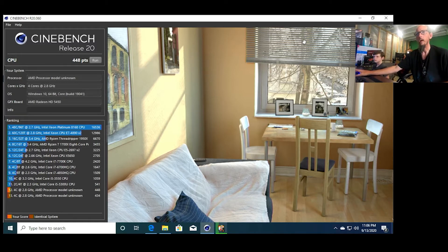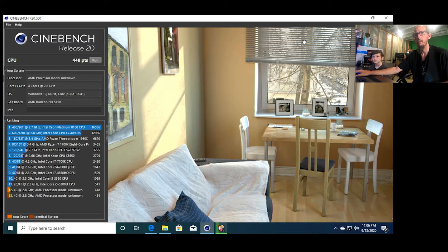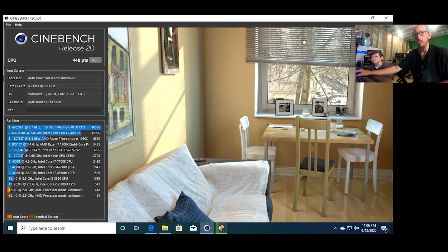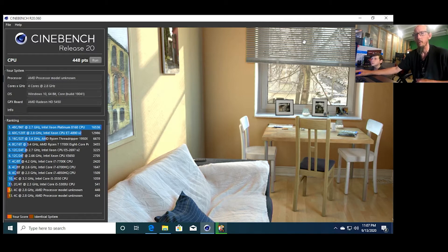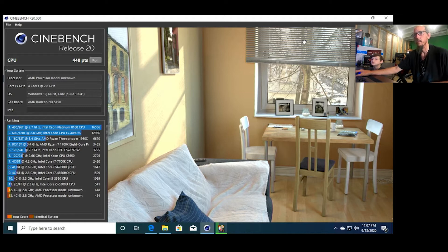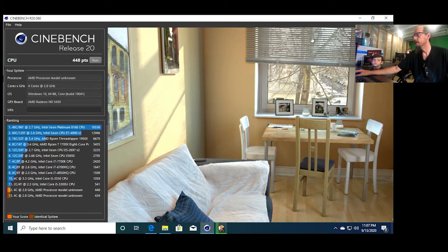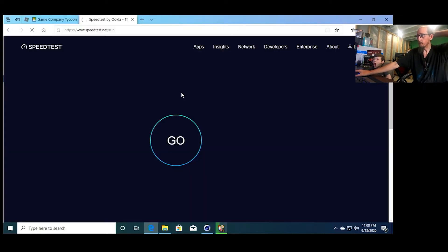All right guys, so we see it ran 448. So that's pretty good. That's actually 14 points higher than the last time we ran at 434. So four cores, I mean, not too shabby.